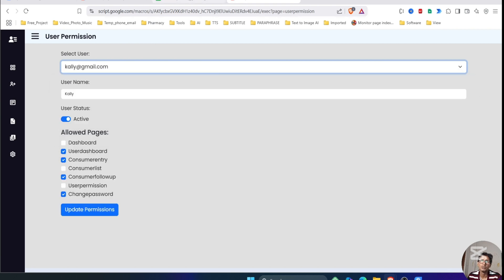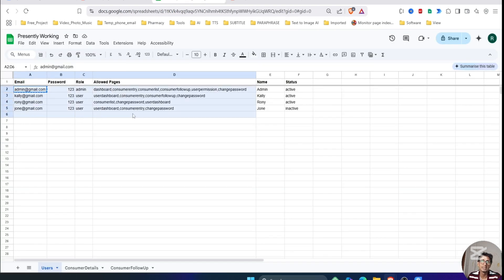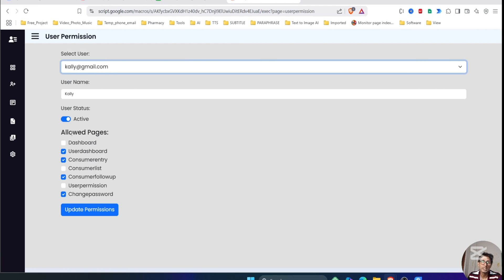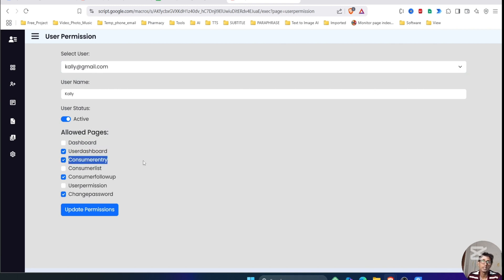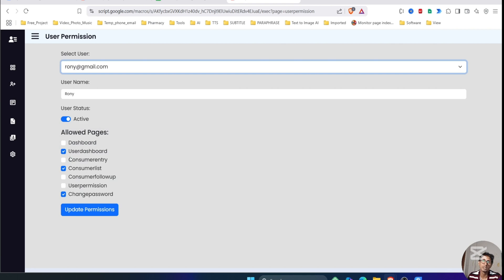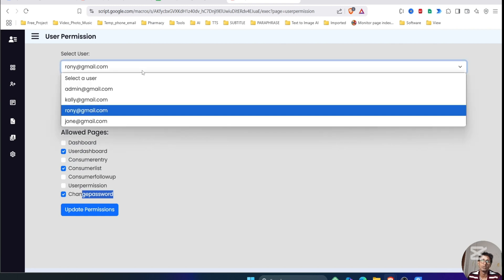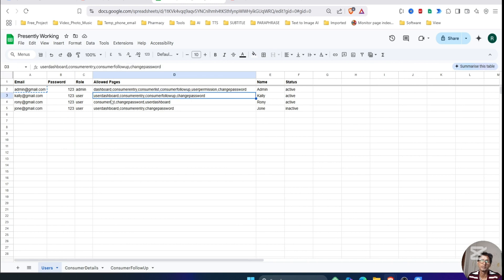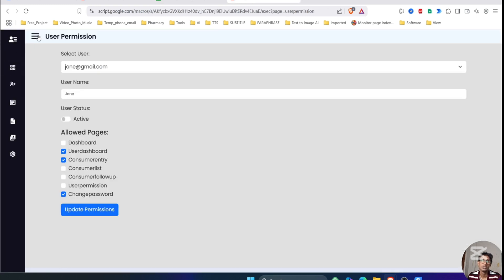If we click on User Permission it will open the user permission page where we can select the user. The user is selected from the user sheets, and the respective pages that this user has been permitted to see are: User Dashboard, Consumer Entry, Consumer Follow-up, and Change Password. If we select another user, this user has three pages and their status is disabled.